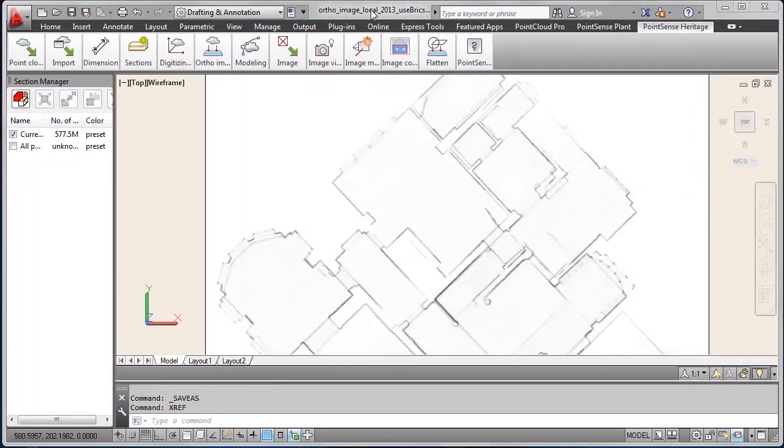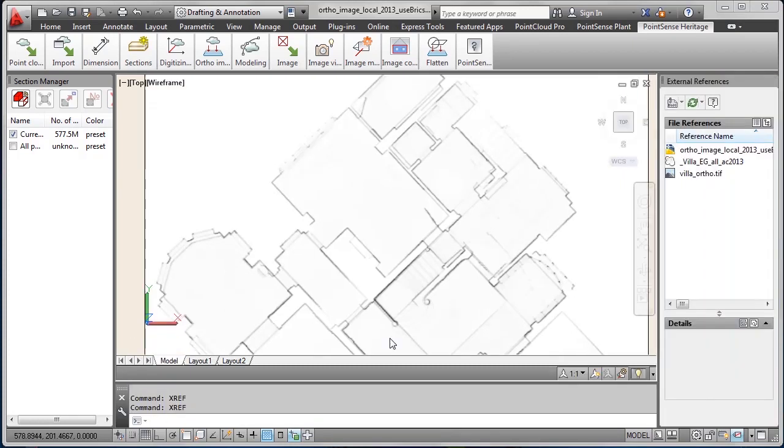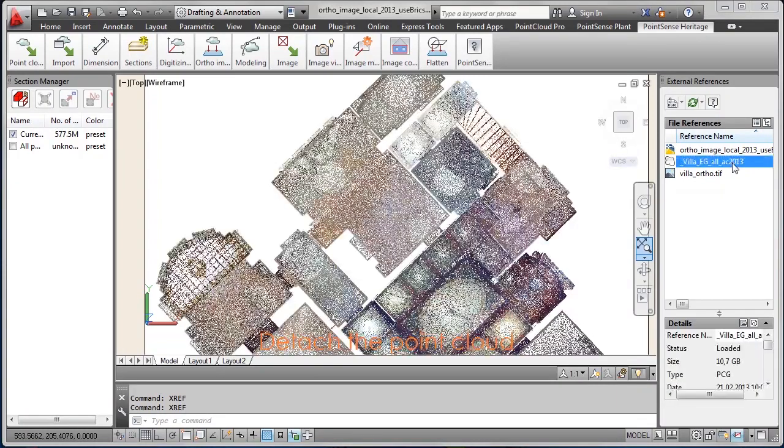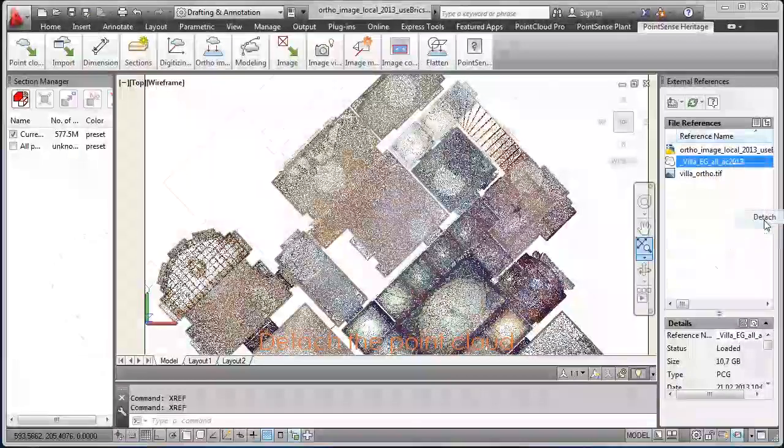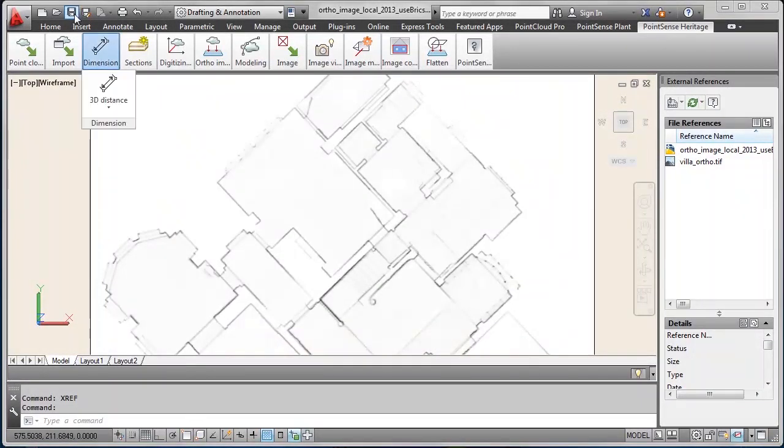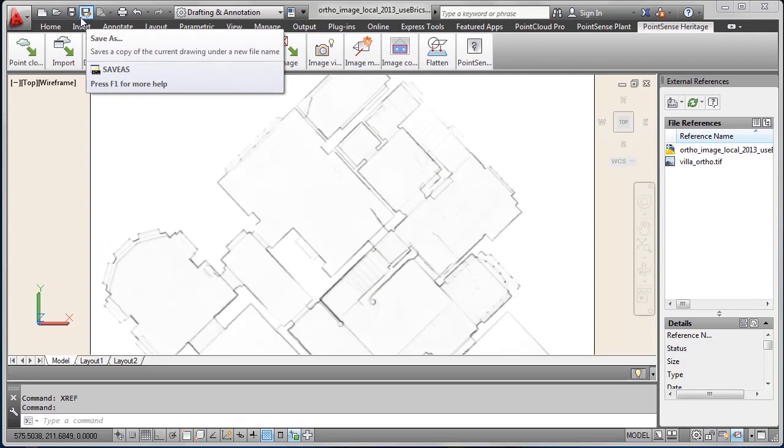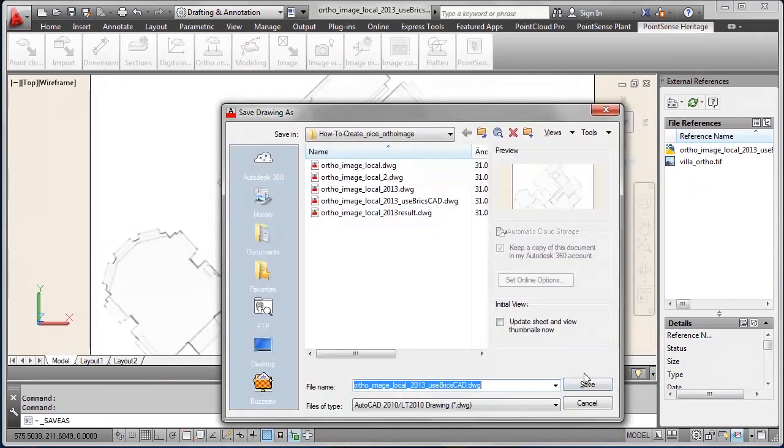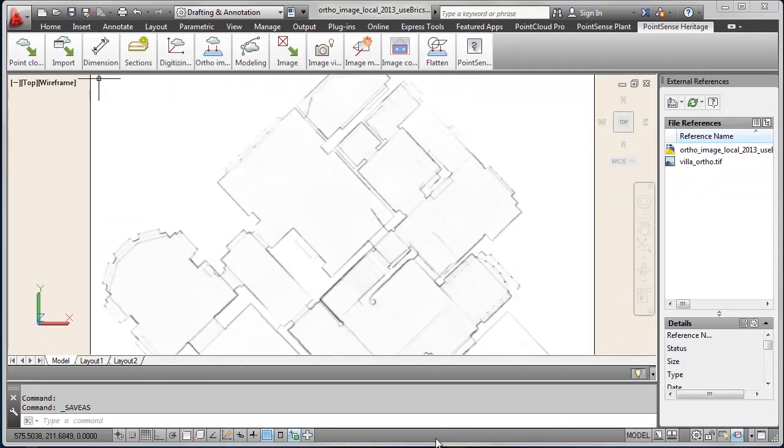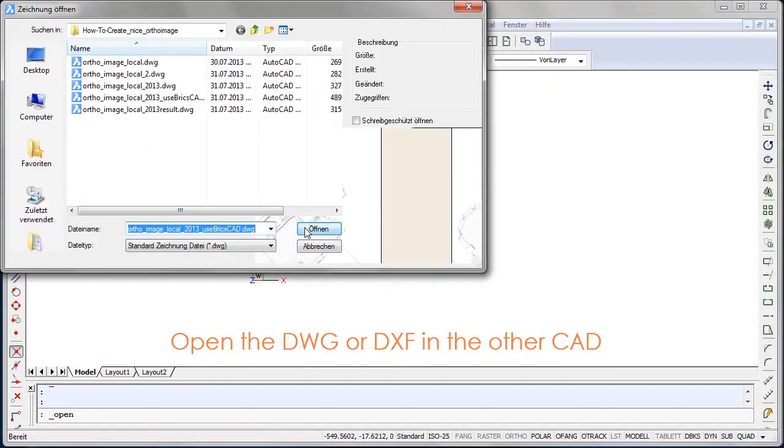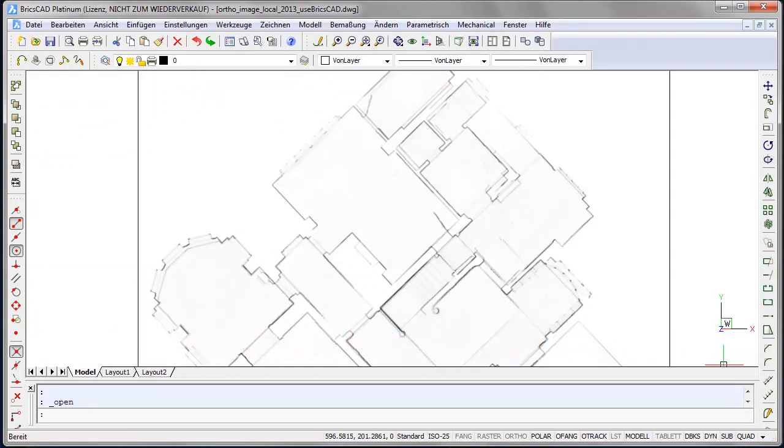Now we prepare the drawing for the use in other CAD. Therefore we go back into the drawing, start the x-ray command, select the point cloud and detach it from the drawing. Because you want to hand on the DWG or DXF file to a customer whose CAD doesn't support point clouds. We remove the point cloud and hand on the drawing with just the author image in place.